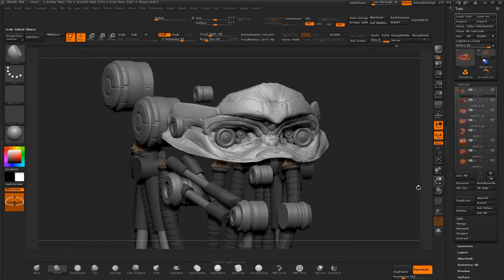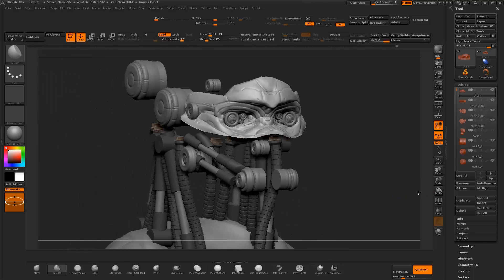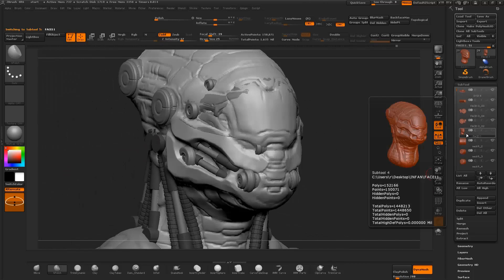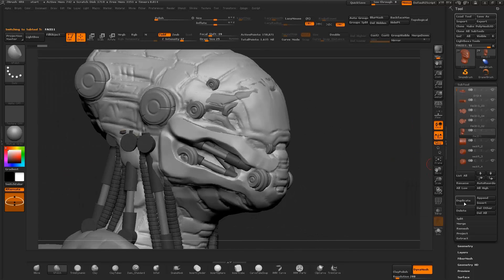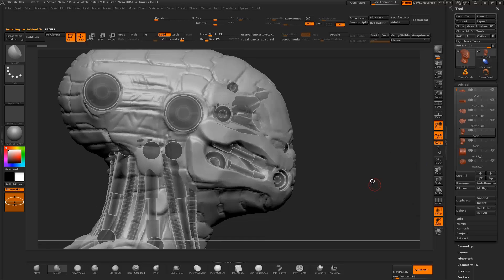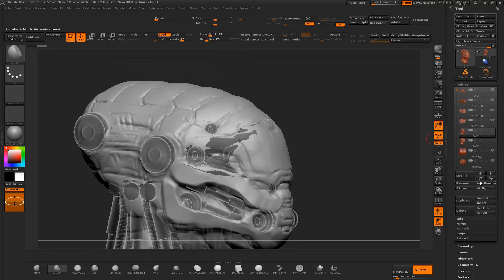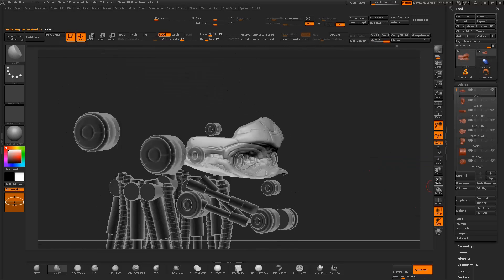Hi everybody, this is Ryoid Kasim with QBrush.com. In this chapter I will go through the blocking in of the hard surface panel designs for the mech.